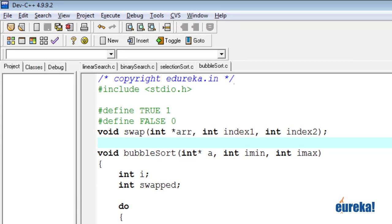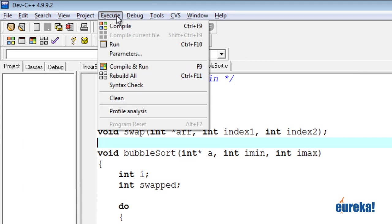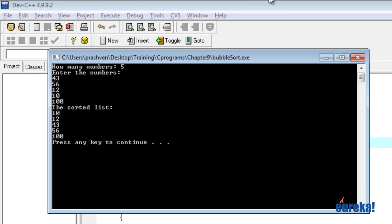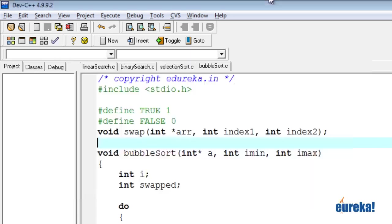Let's try another random example. Five numbers. Enter the numbers. 43, 56, 12, 10, 100. 10, 12, 43, 56 and 100. This program works too.